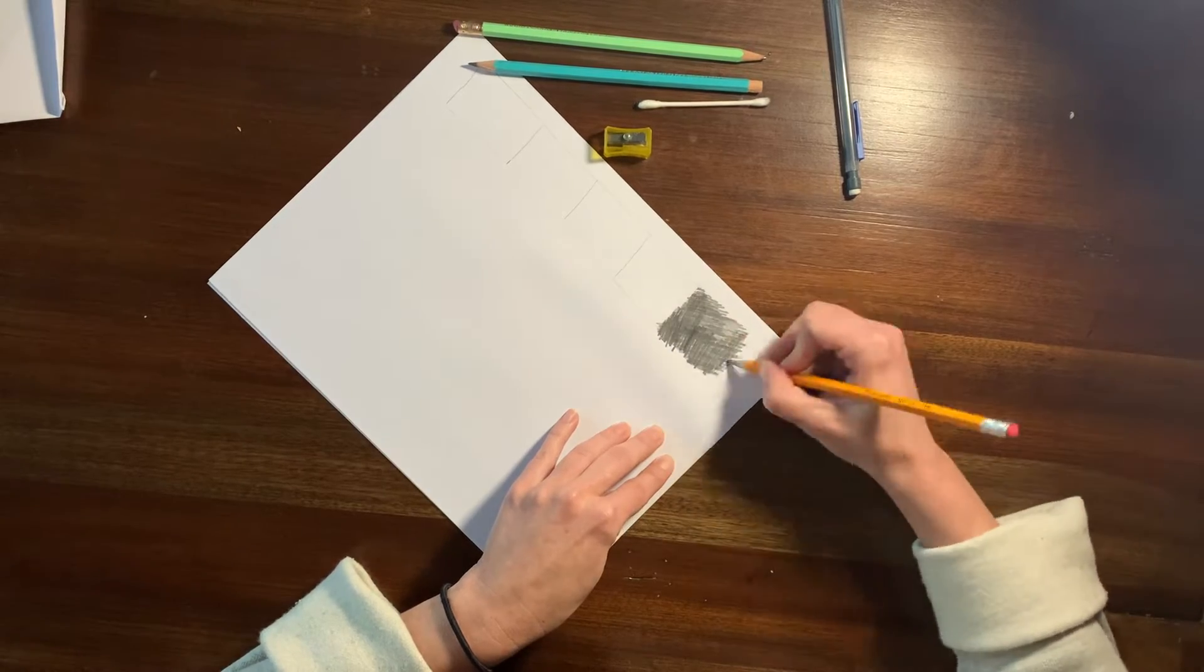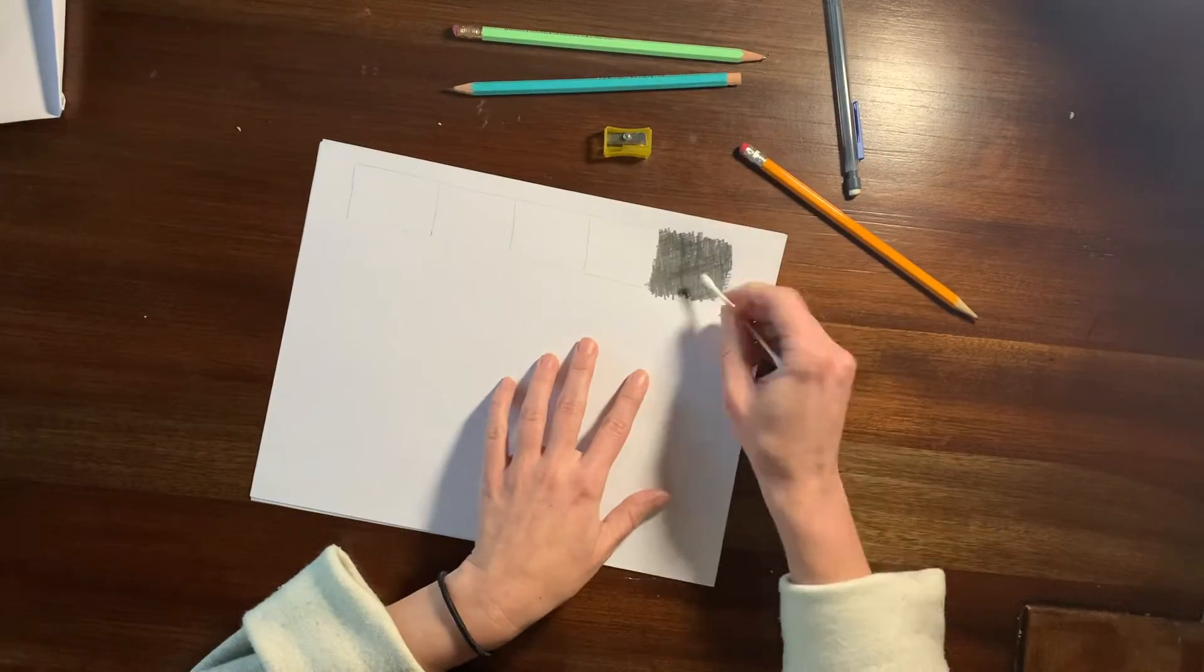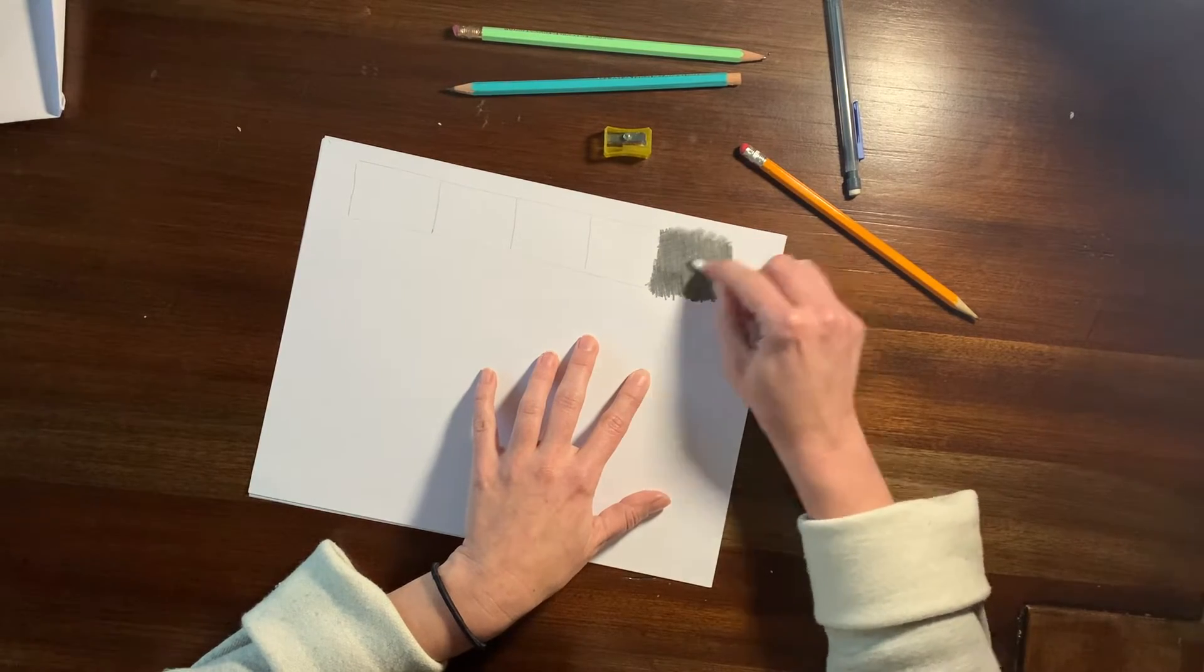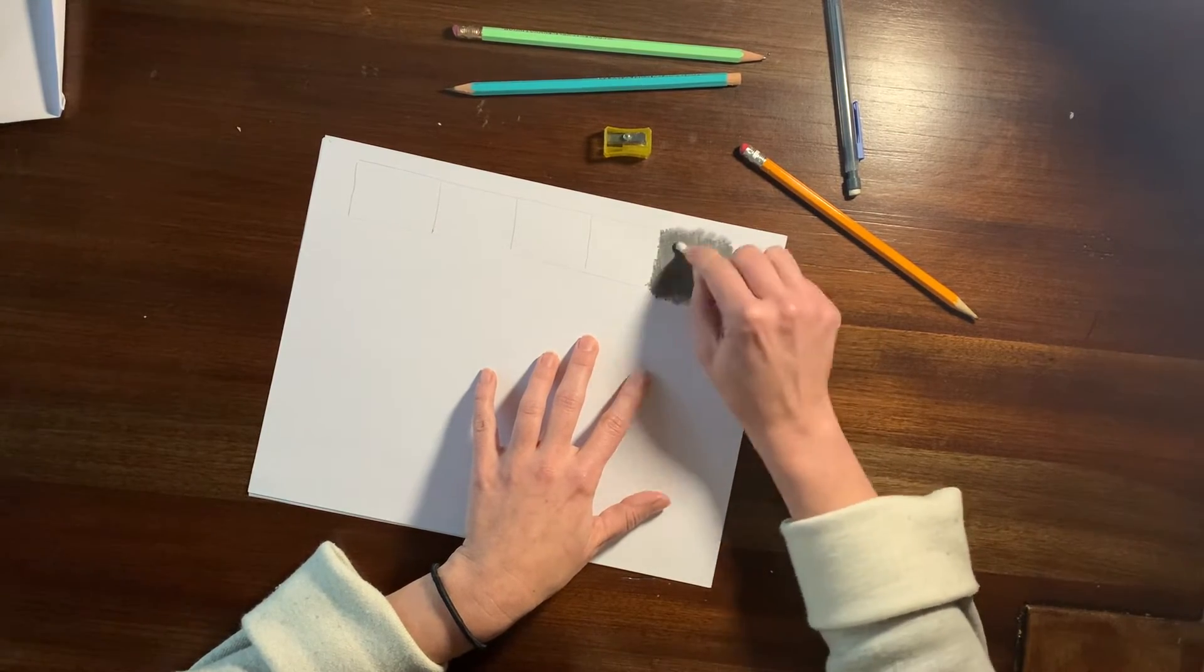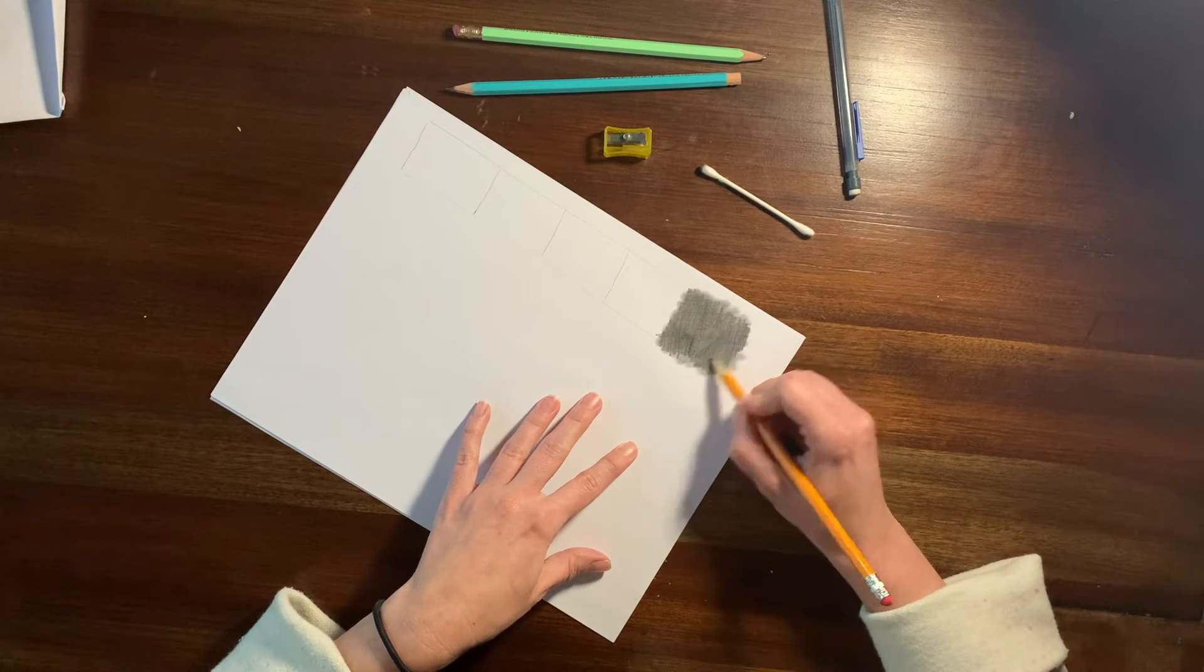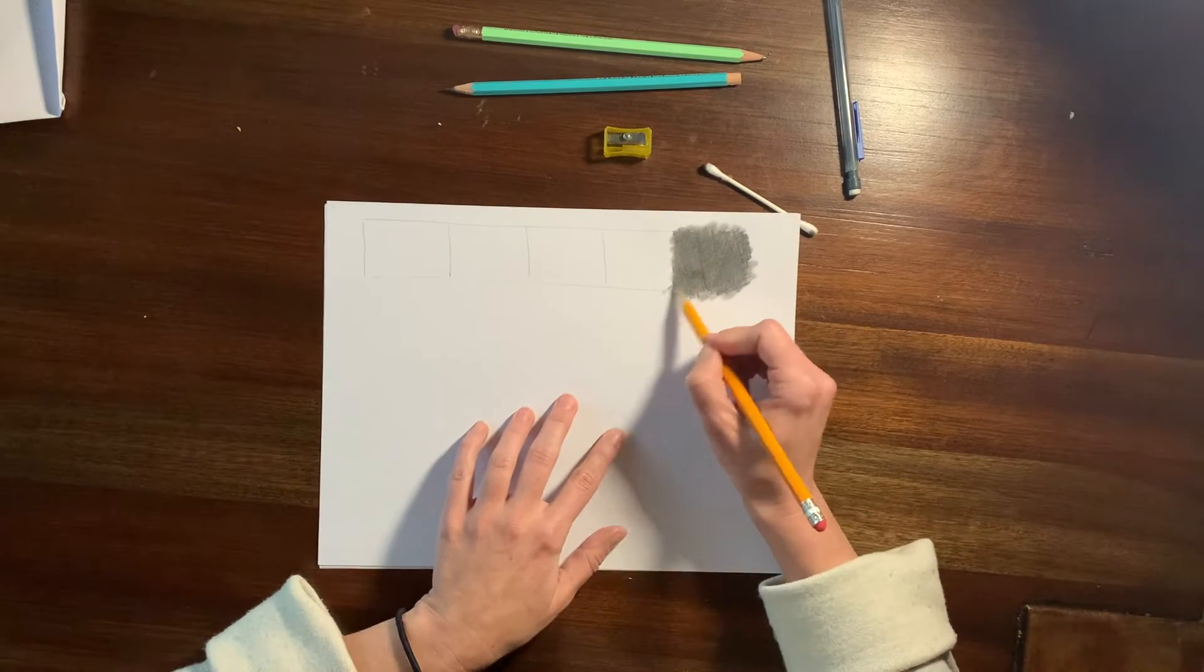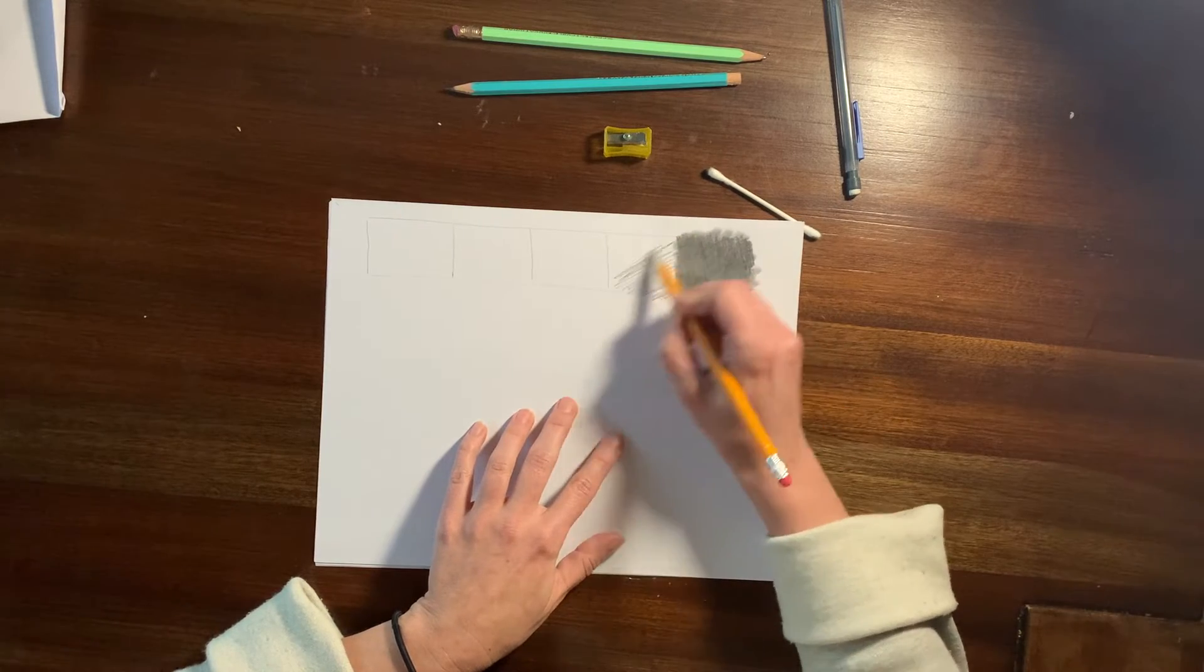And I'm trying not to have any white spaces in between the pencil. And then I've grabbed my Q-tip now and I'm smudging it. If you don't have a Q-tip, you can use a paper towel just wrapped over top of your finger.